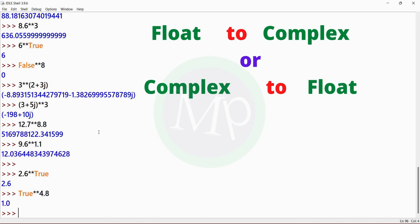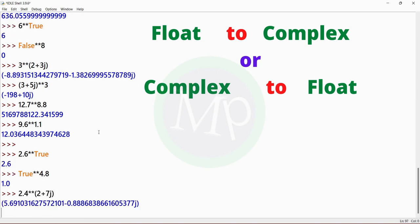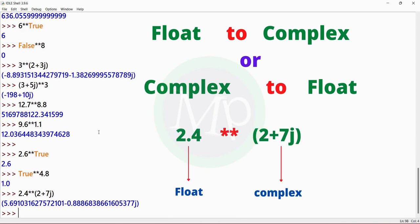Next, float to complex or complex to float. Example: 2.4 power (2 + 7j). The result is complex.